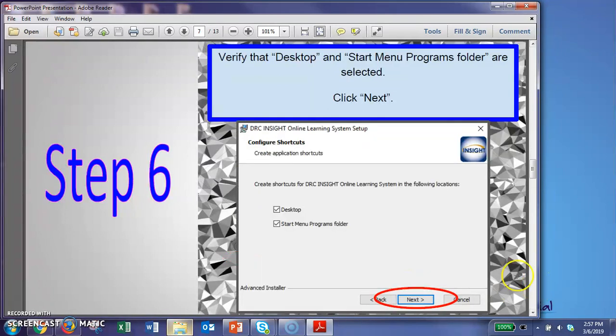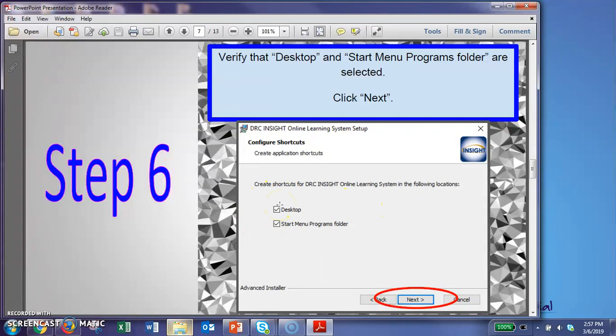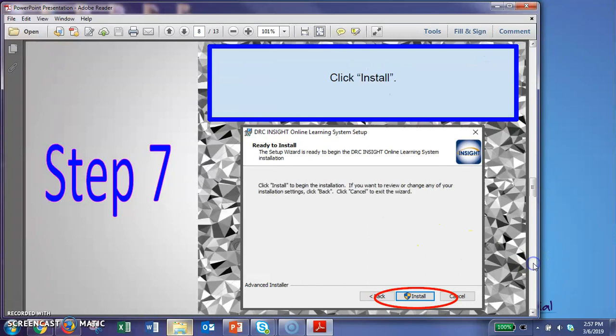And then it's going to ask you to set up shortcuts. I allow it to set up for both the desktop and in your start menu, just because it's easier to access it in your desktop. So that means it'll go right to your home screen there.